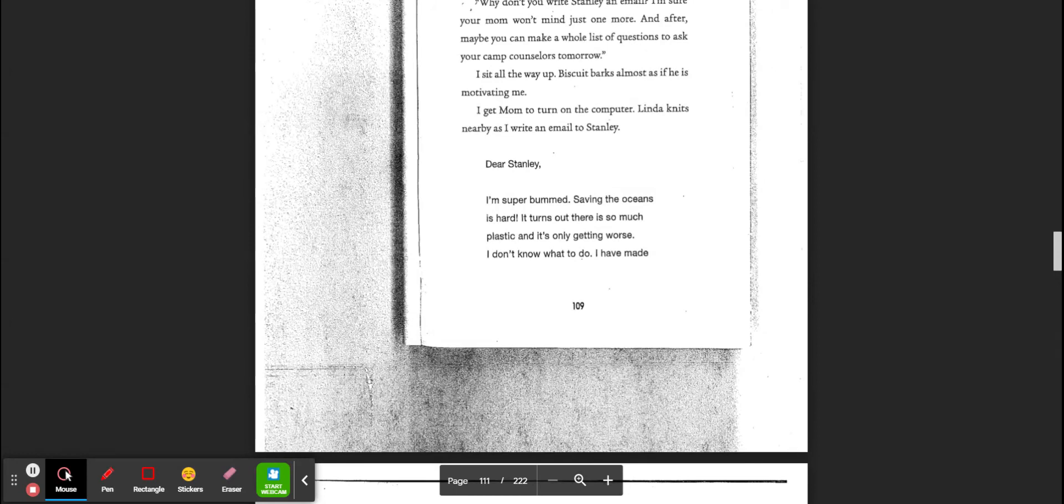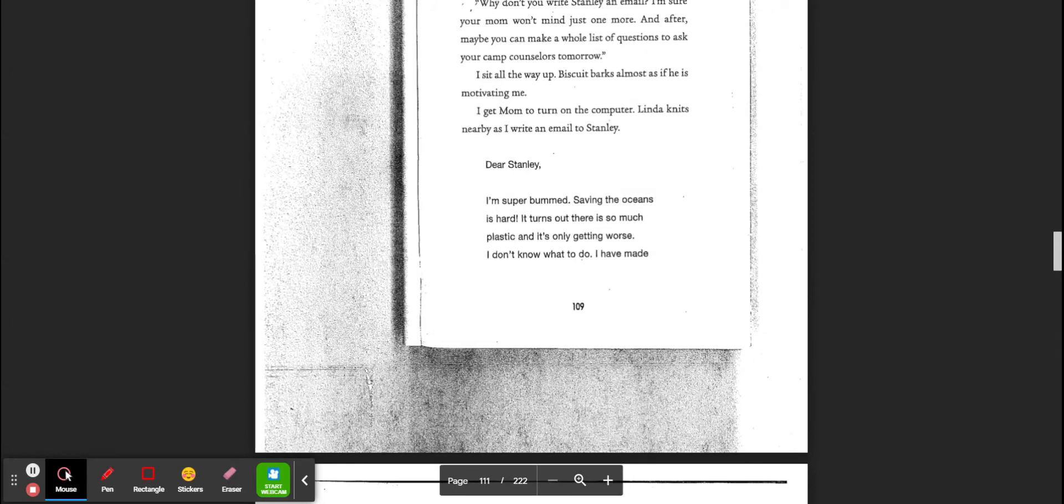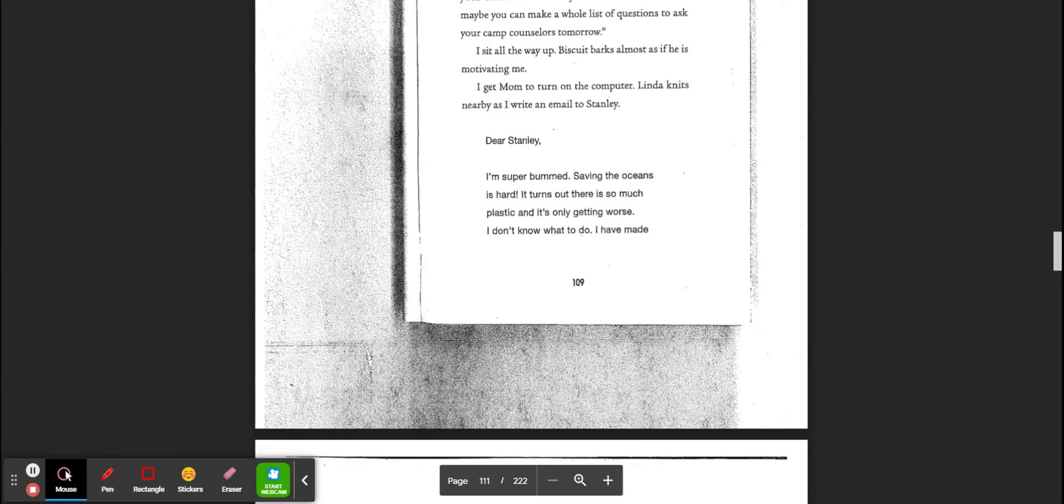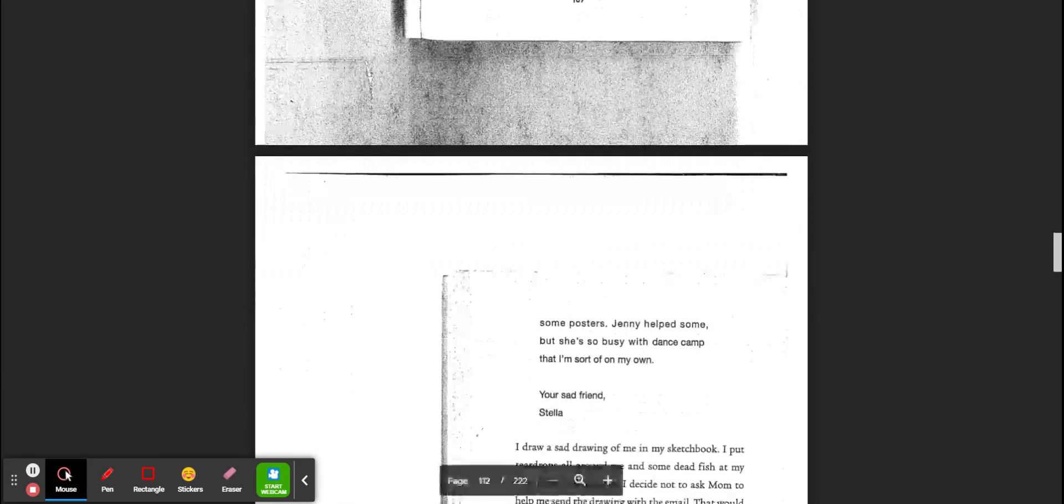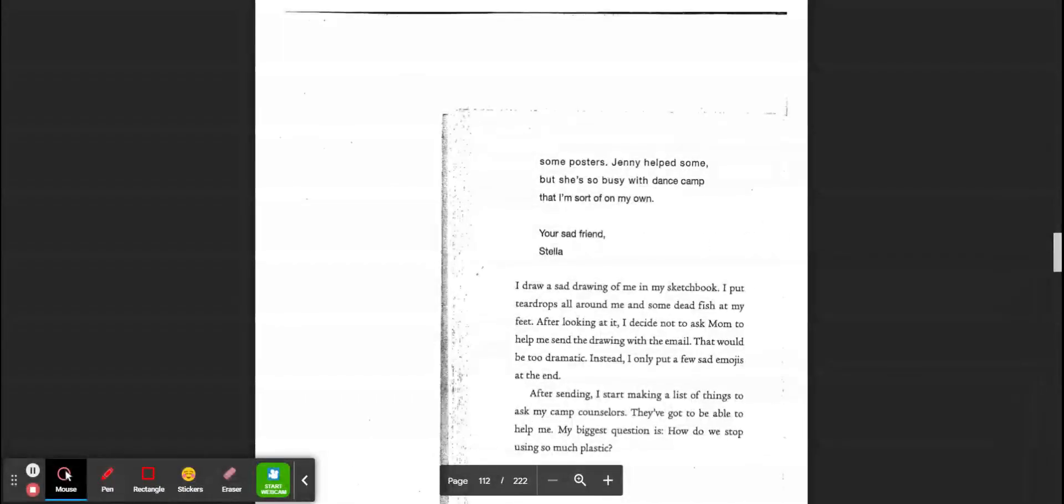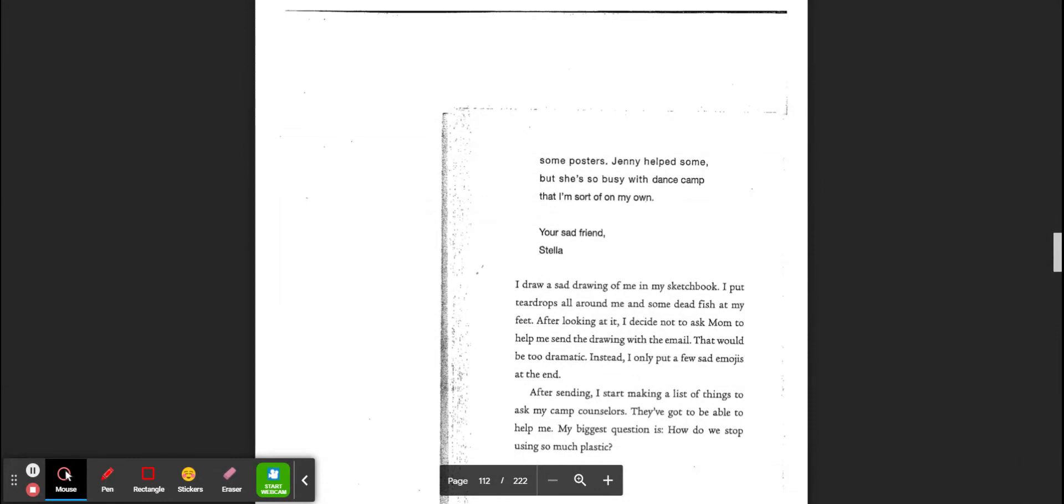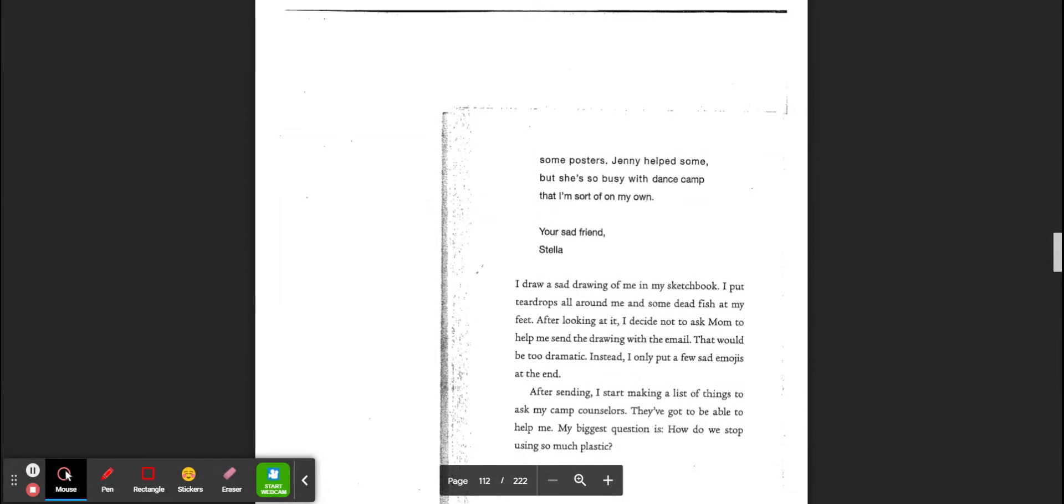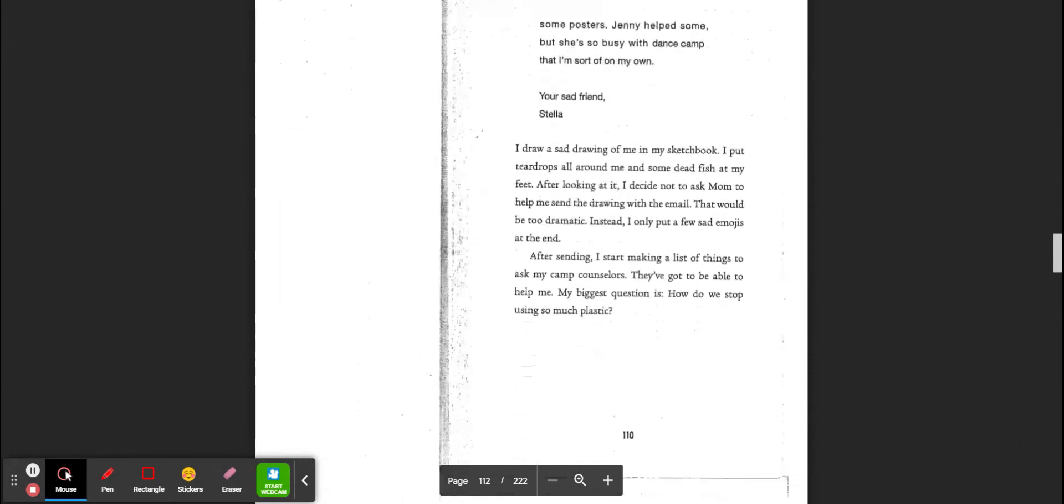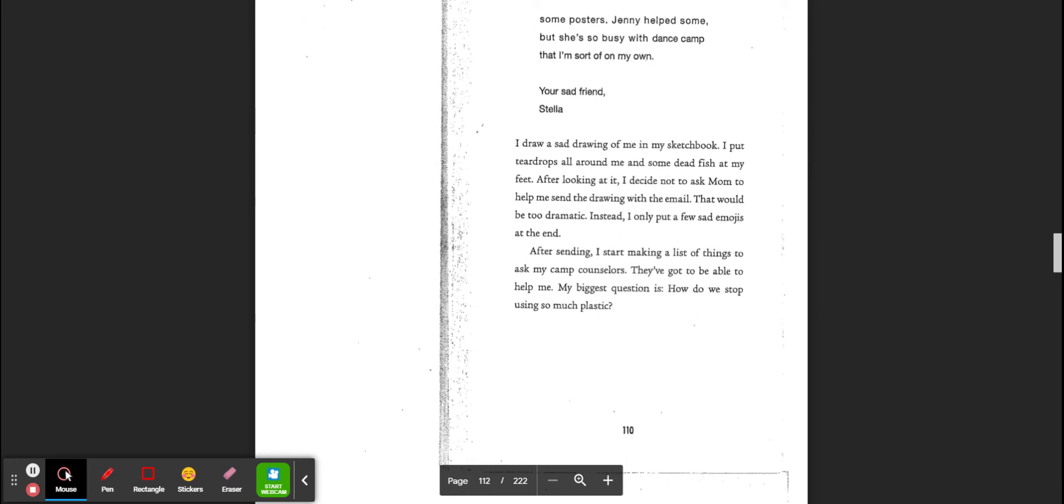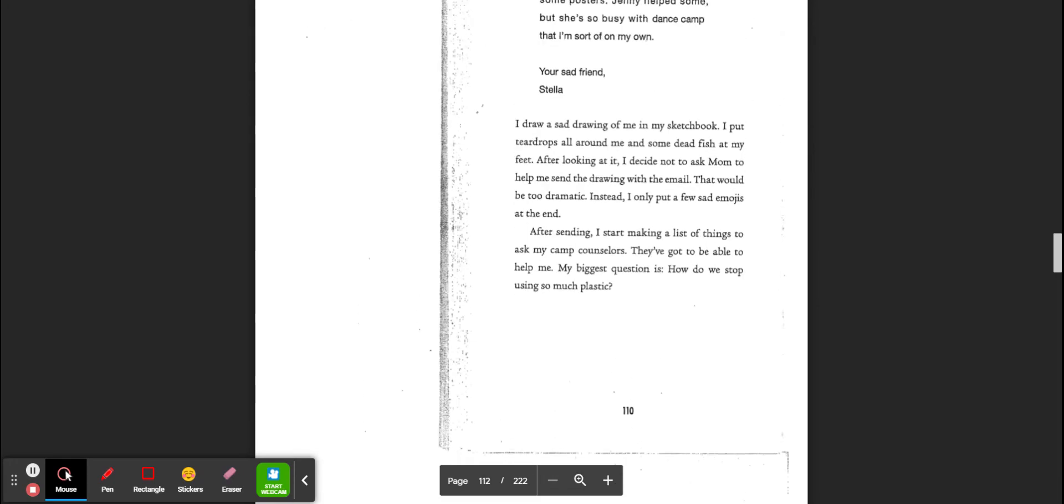Linda knits nearby as I email Stanley. Dear Stanley, I'm super bummed. Saving the ocean is hard. It turns out there is so much more plastic and it's only getting worse. I don't know what to do. I have made some posters. Jenny helps some, but she's busy with dance camp, so I'm sort of on my own. Your sad friend, Stella.